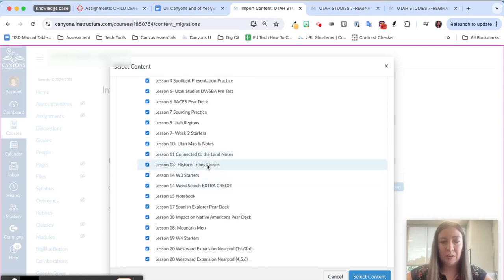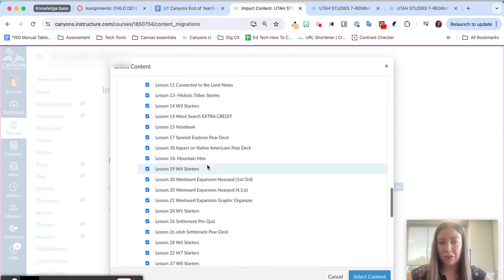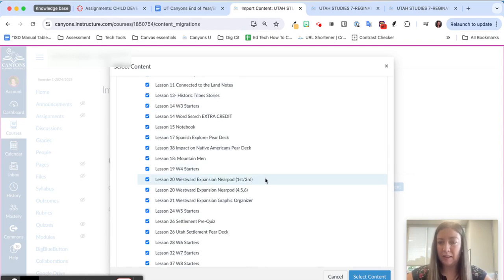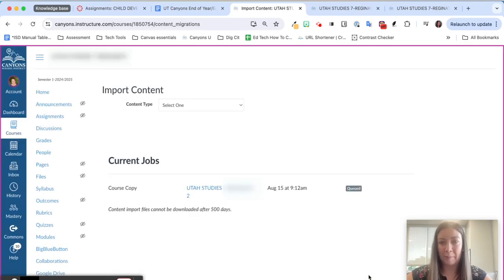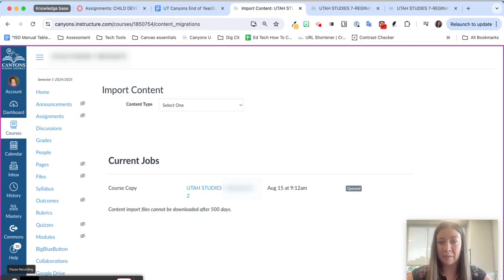If you are not sure and you accidentally import a Mastery Connect assessment, that is fine. I'll show you what to do if that happens. We'll give this a minute to go ahead and import into our course.